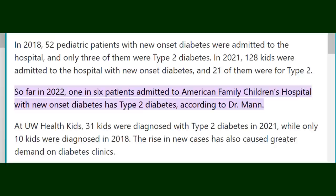Something that is interesting to know is that type 2 diabetes used to be called late adult onset diabetes, but now it is commonly recognized as a disease children get, and it is completely preventable. Here are some statistics presenting the increase of type 2 diabetes in children. Just in 2022, one in six patients admitted to the American Family Children's Hospital who came due to new diabetes had type 2 diabetes. Again, this is the type of diabetes that used to not be common at all in children. This statistic is alarming.